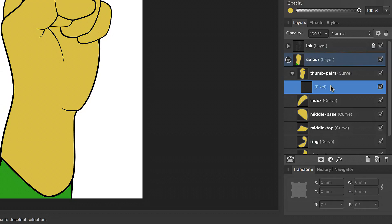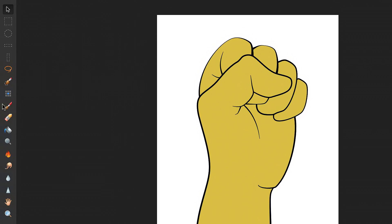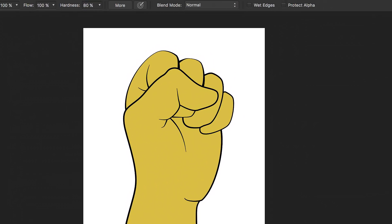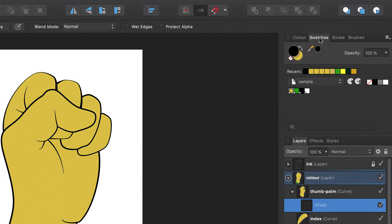This will become more obvious in a moment. To apply pixels to this new pixel layer, I'm going to select the Paint Brush tool from the Tools panel, and then load up the brush with a mid-grey color from the Swatches panel.